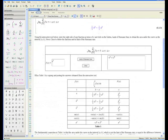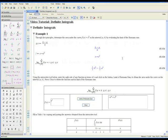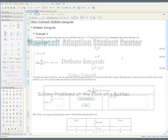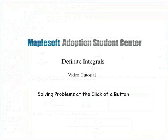Thank you for viewing the definite integrals video tutorial provided by the Maple Student Adoption Program.